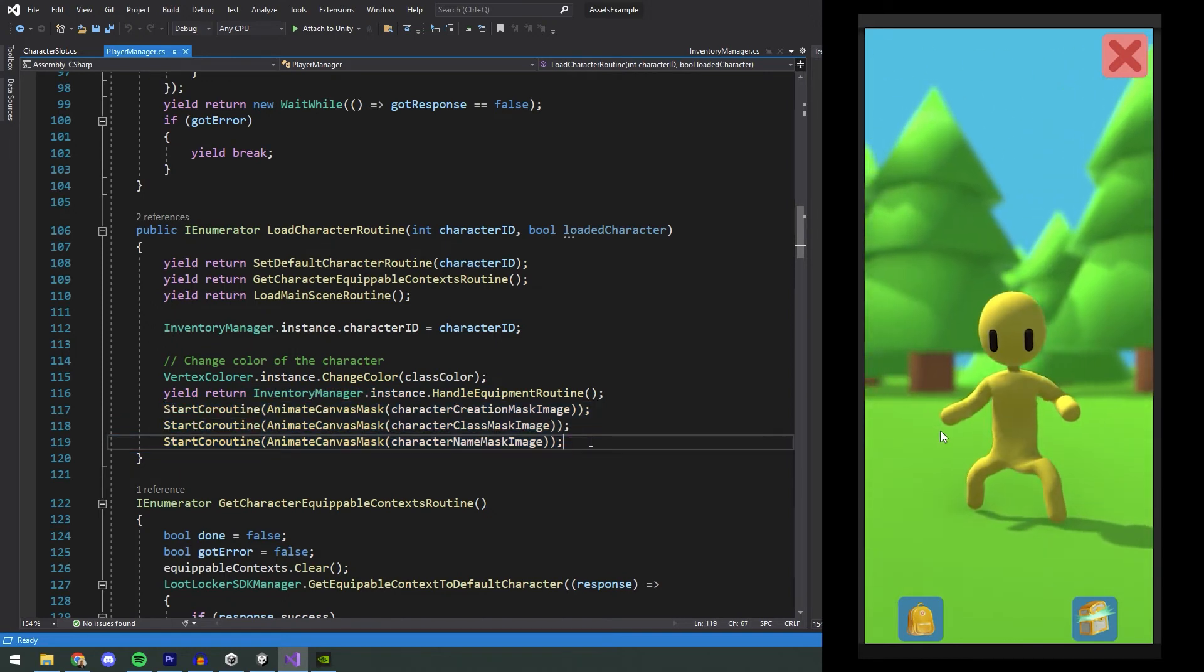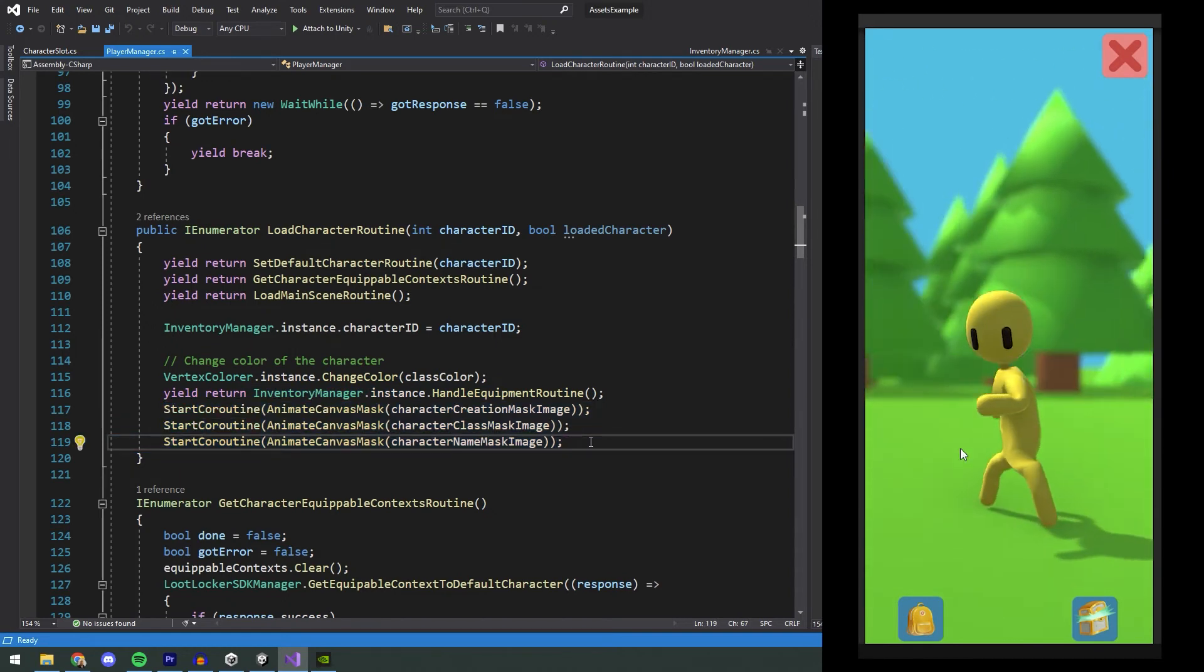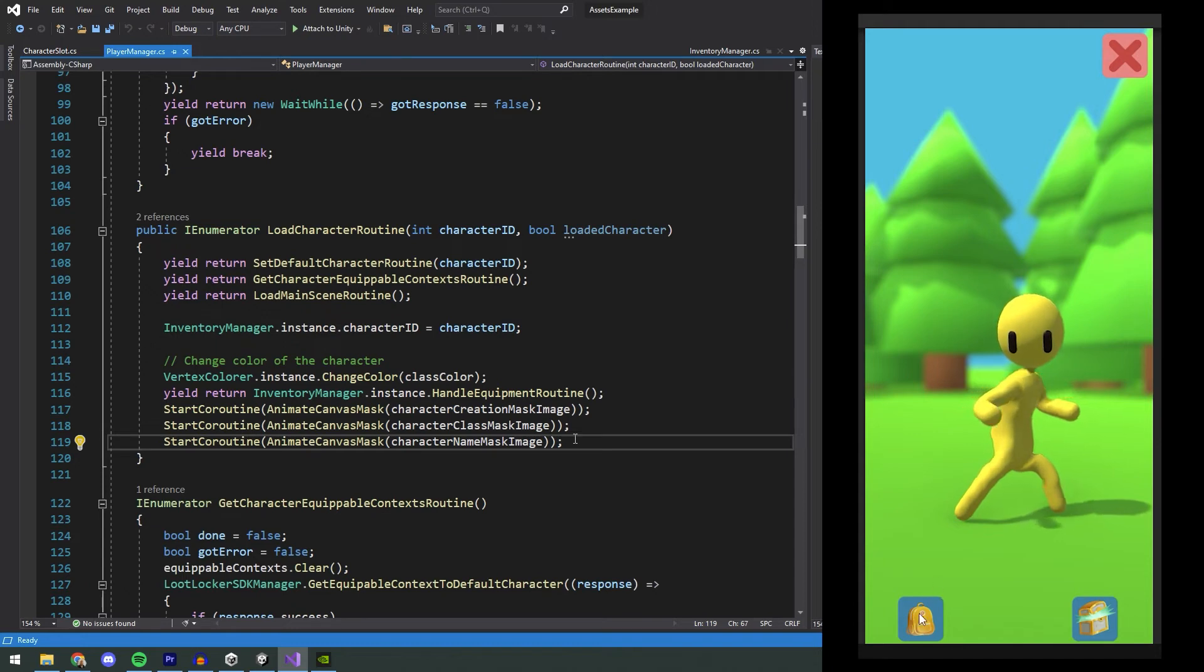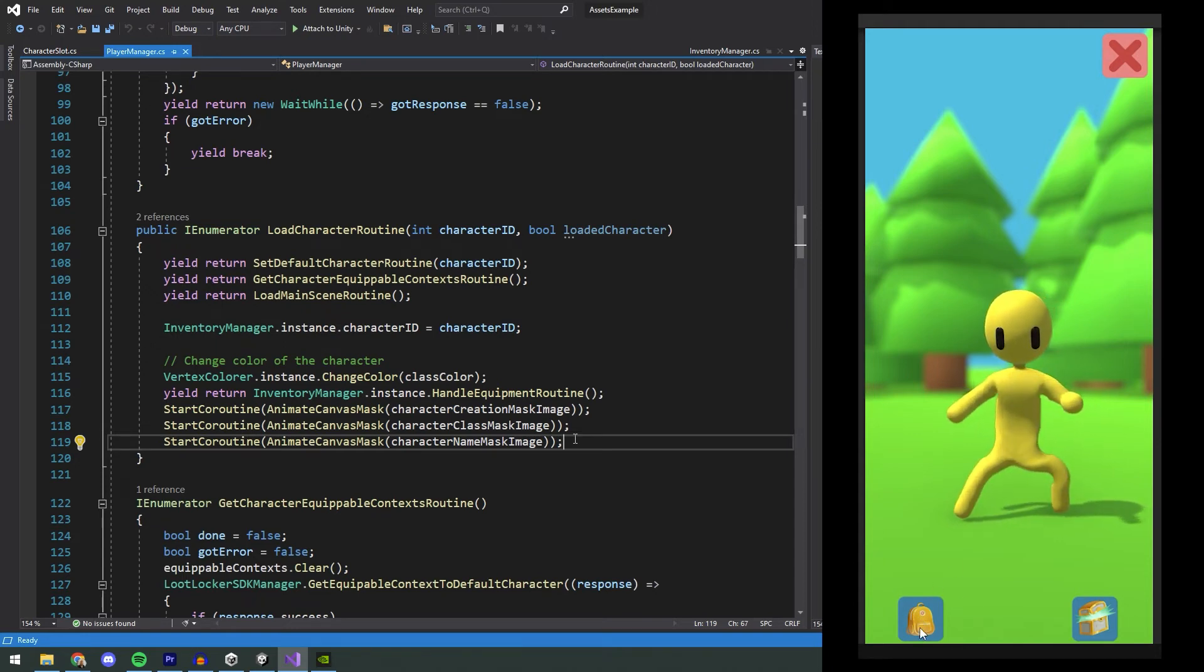Now our character has been loaded, all equipment is visually available, so now we remove the canvas mask to present this to the player. Now the player manager has done its part, and it just sits around until any other function is called on it. We will now look at getting the player's inventory and equipping and unequipping an asset.